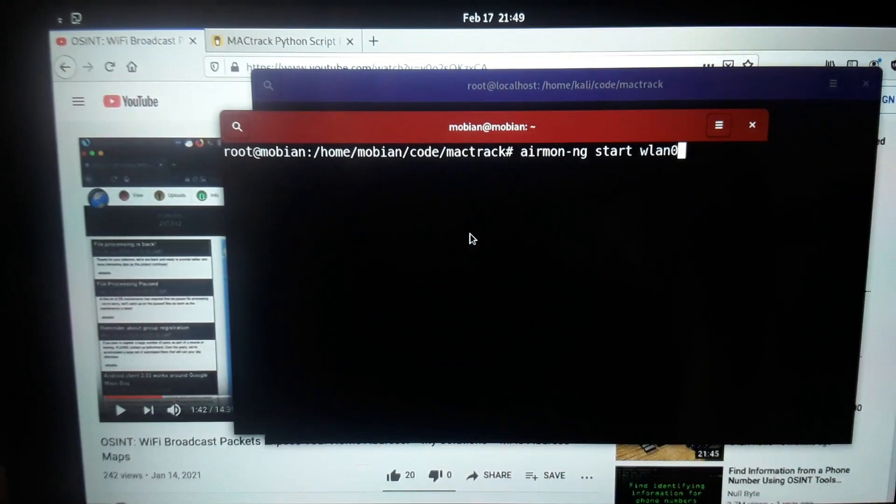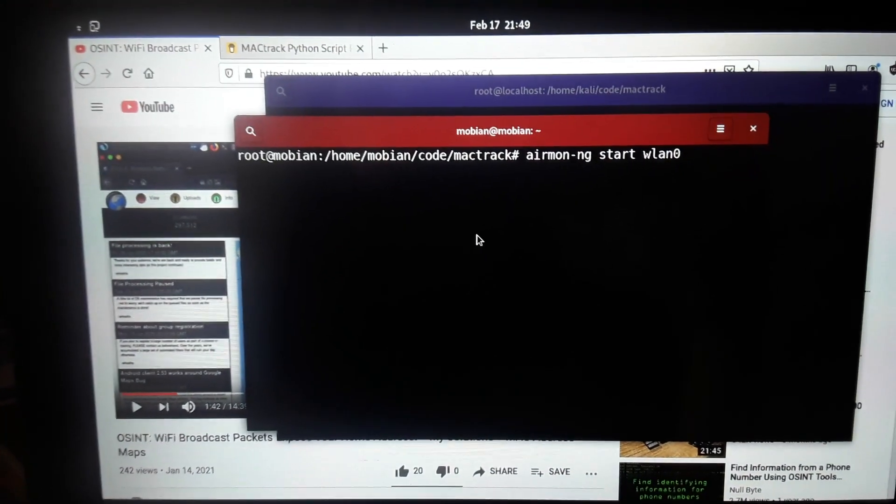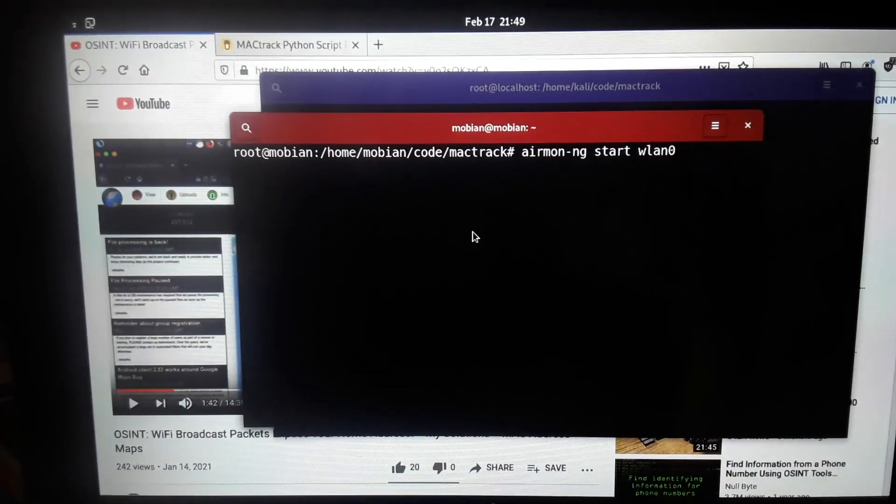So, I actually have tried it. It actually works on the Pine tab and should on the Pine phone because it's the same hardware. So let's go ahead and show how to get started.